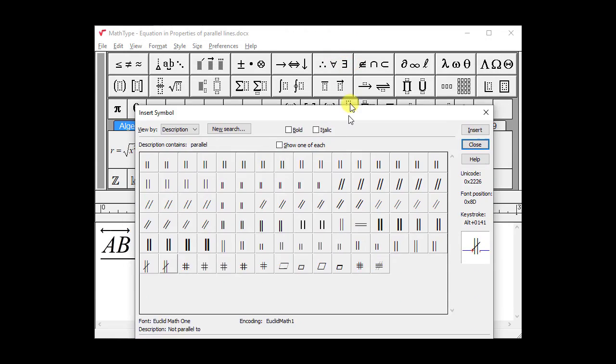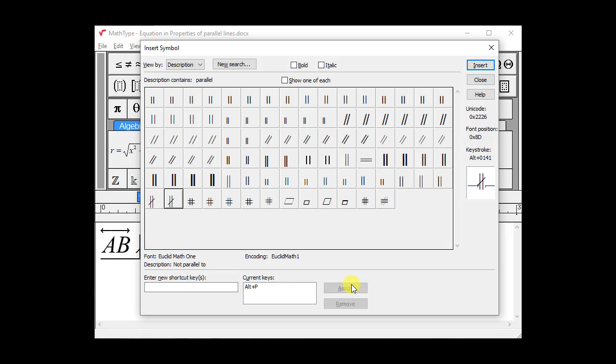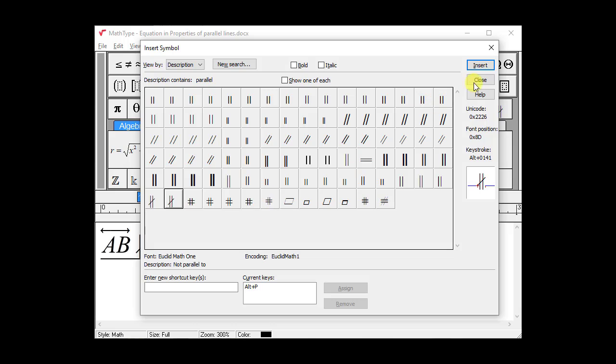Another way is to assign a shortcut key to it. A third way is to add it to our toolbar. If we hold down the Alt key, you'll use the Command key if you're on a Mac, we can click and drag this symbol over to an empty spot on the toolbar. It will stay there even after we close and reopen MathType.